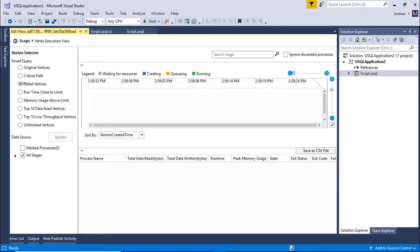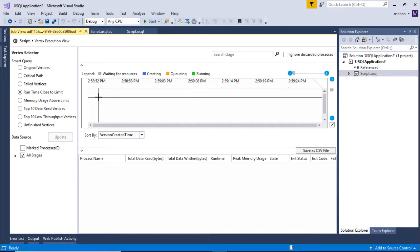Next is failed vertices. We do not have anything. Let's go to the next one and again we do not have anything like a runtime close to limit because our job is very small. We really do not have that much data to give it to the vertices.